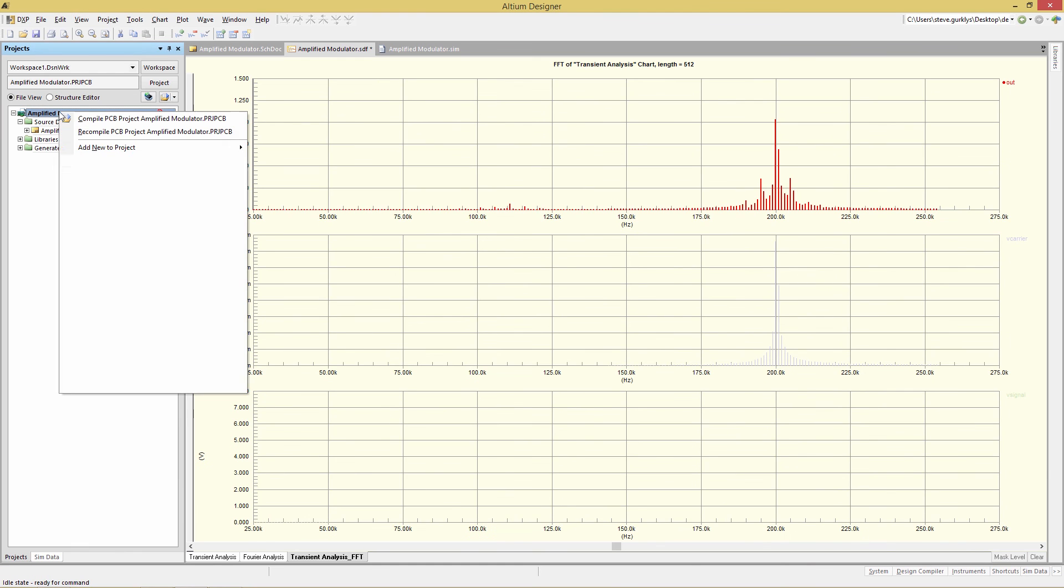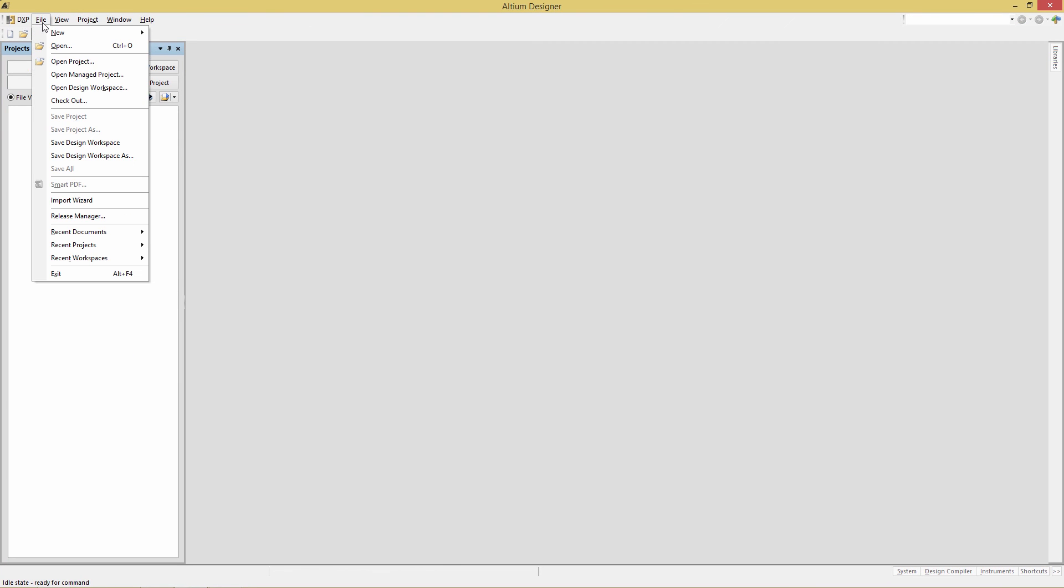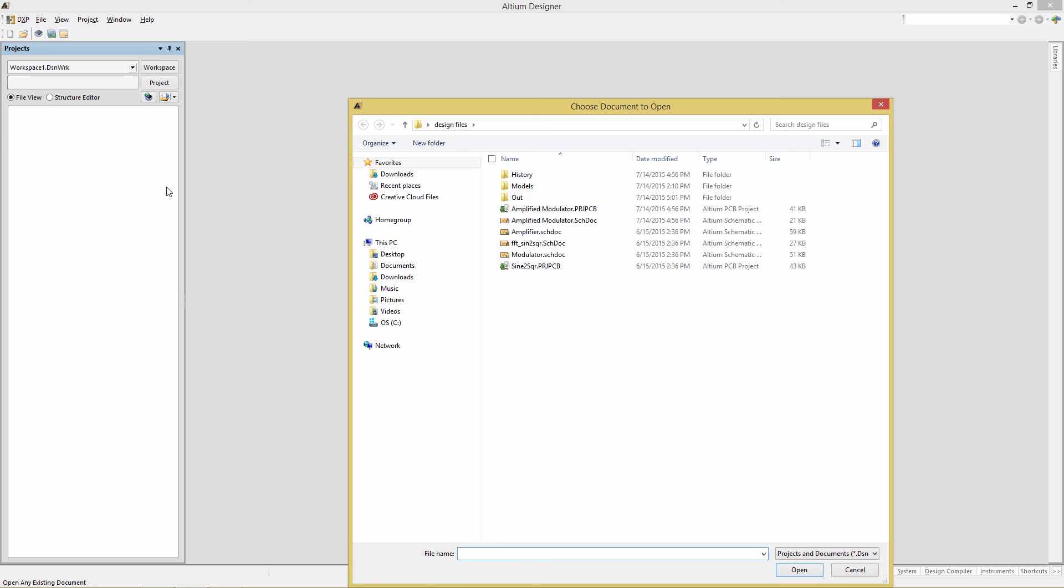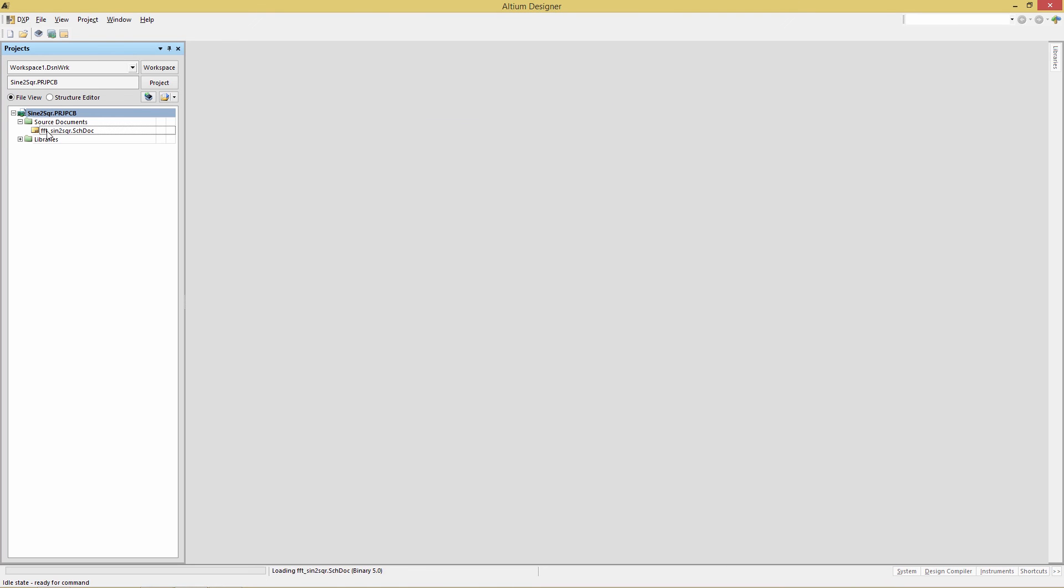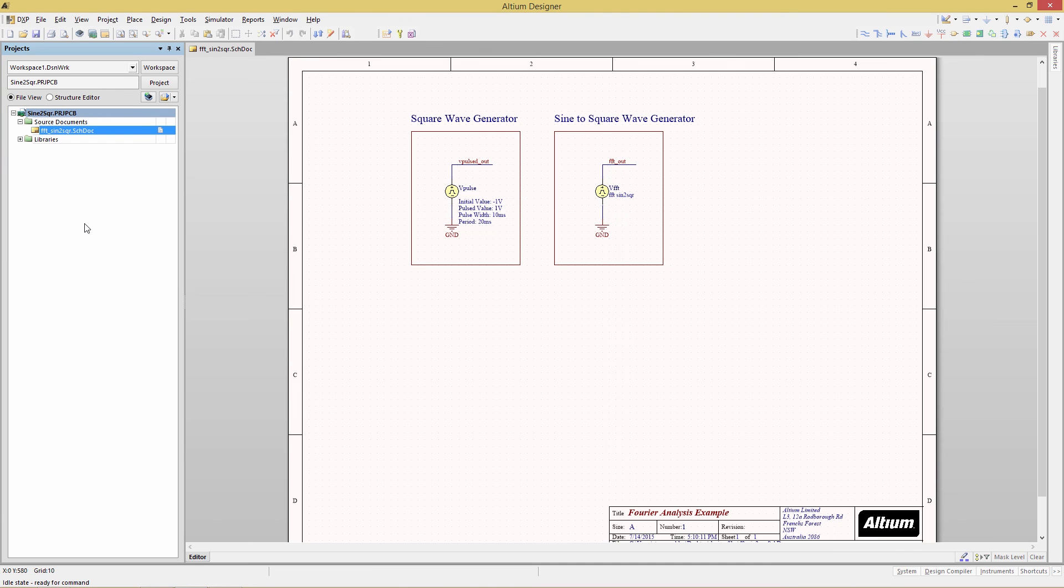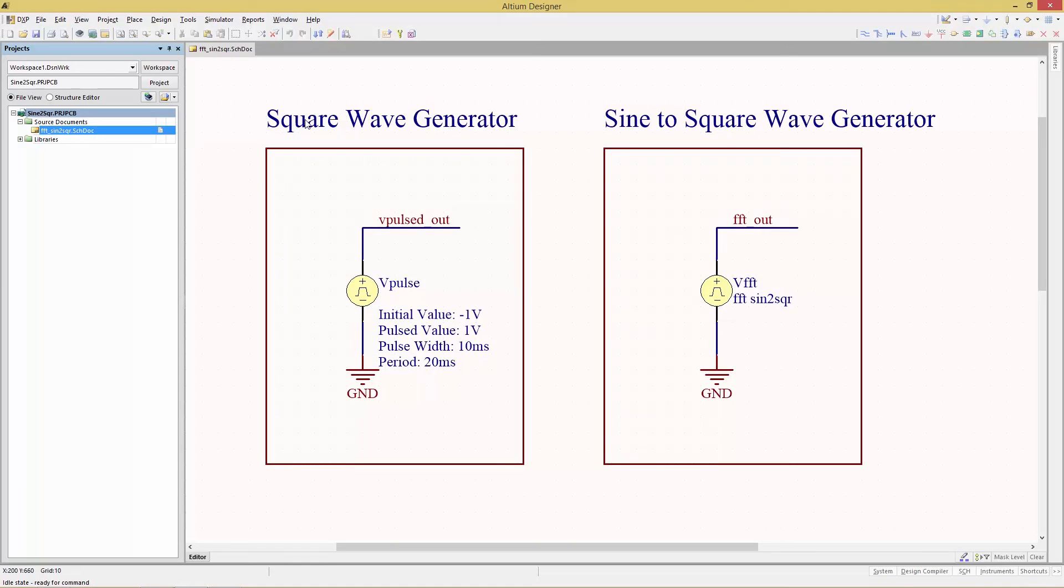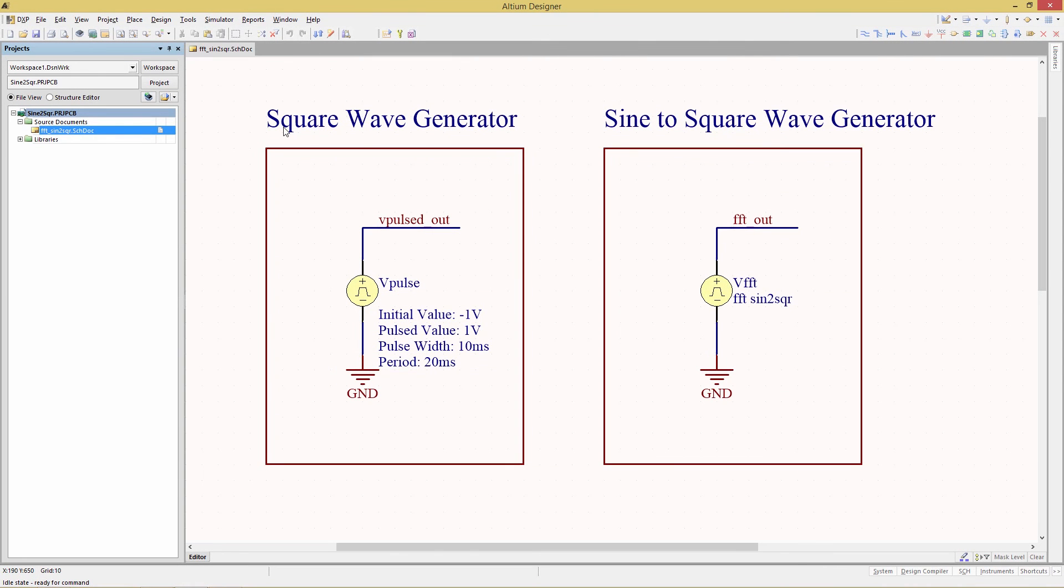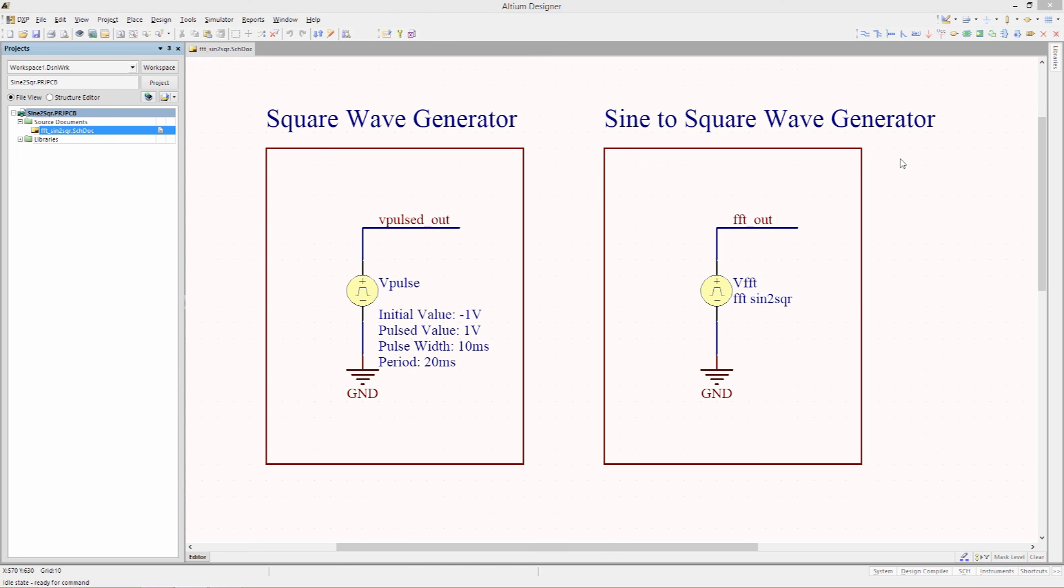I'm going to close this project and we're going to open up a file just for fun to rebuild the square wave from its harmonics. So open up sine to square project. And then there's a single schematic there which has two sources. One is a simple square wave generator as a reference to compare with. And then on the right is the sine to square wave generator. When a Fourier analysis is performed the general sim file contains all the harmonic components for the input wave signal.